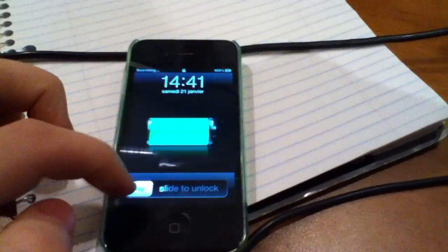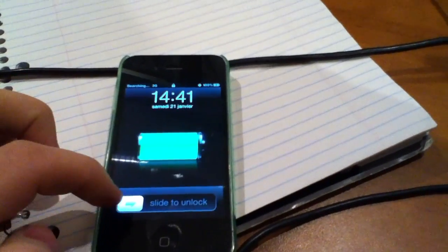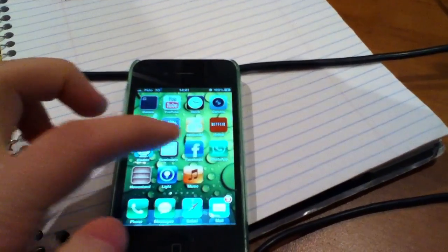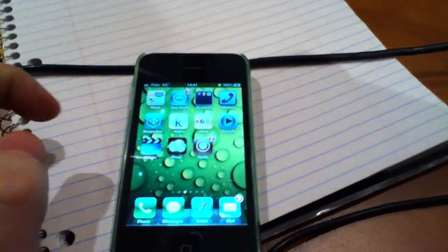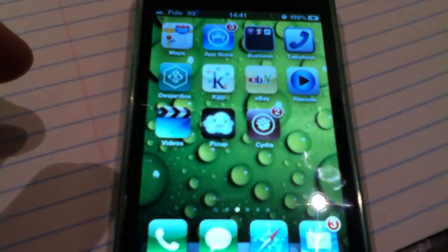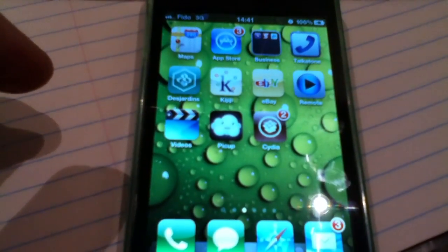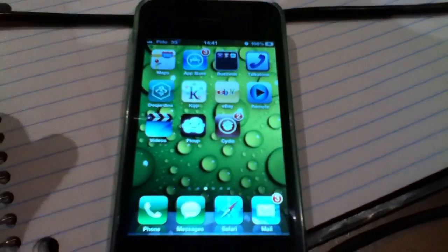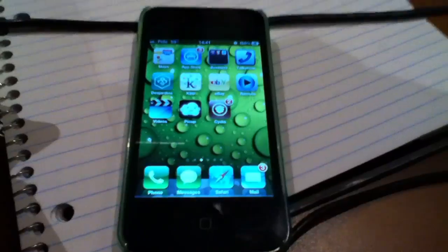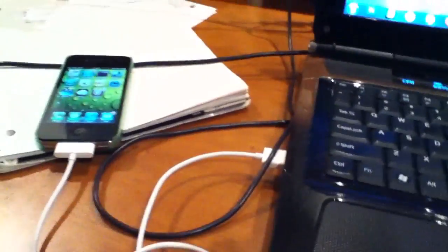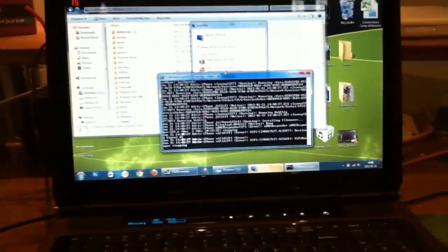And I should have my Cydia working on the second page. So perfect, I have my Cydia here working properly. And that's it, that's how you jailbreak your iPhone 4s or your iPad 2 on Windows running on 5.0 or 5.0.1.